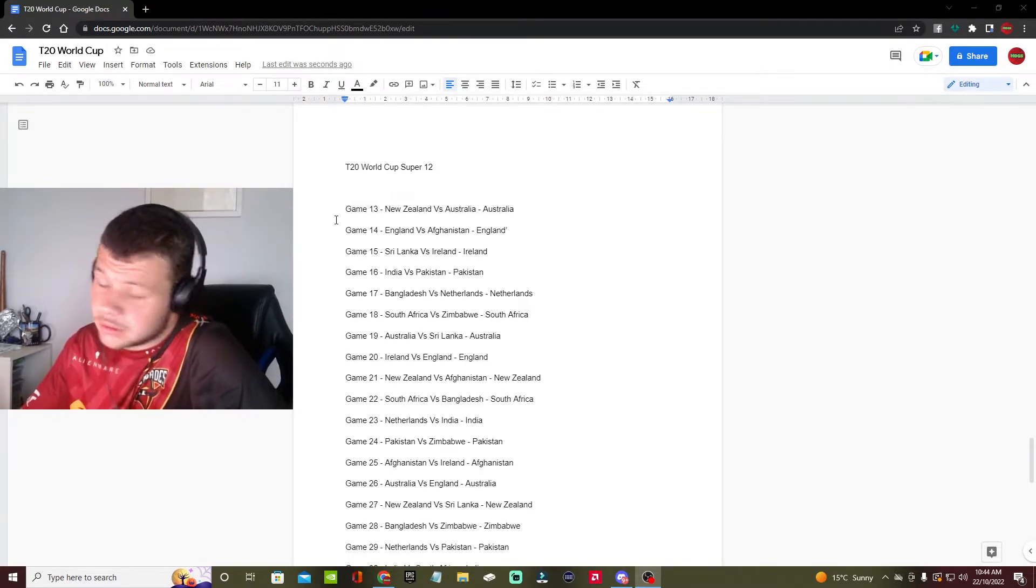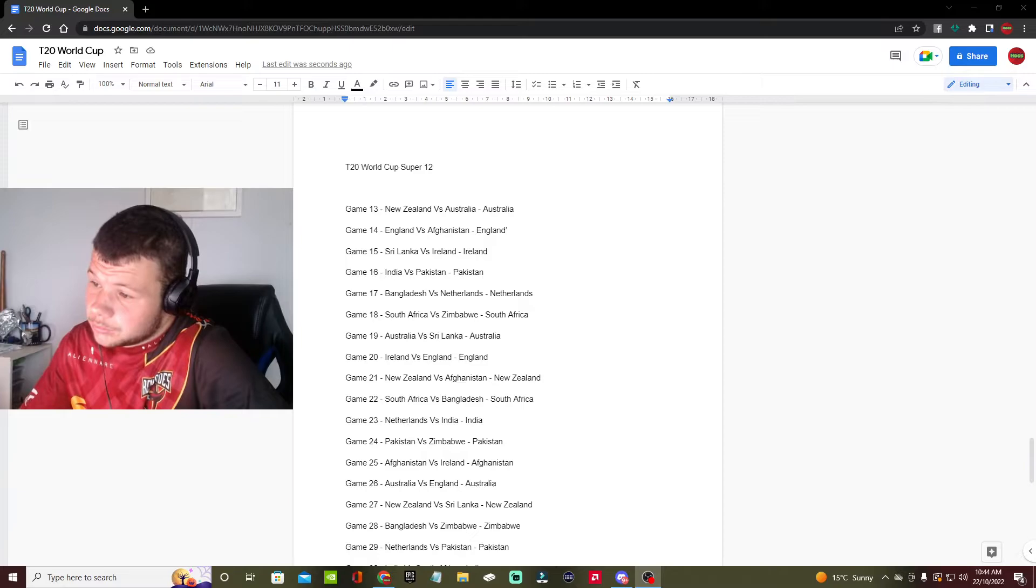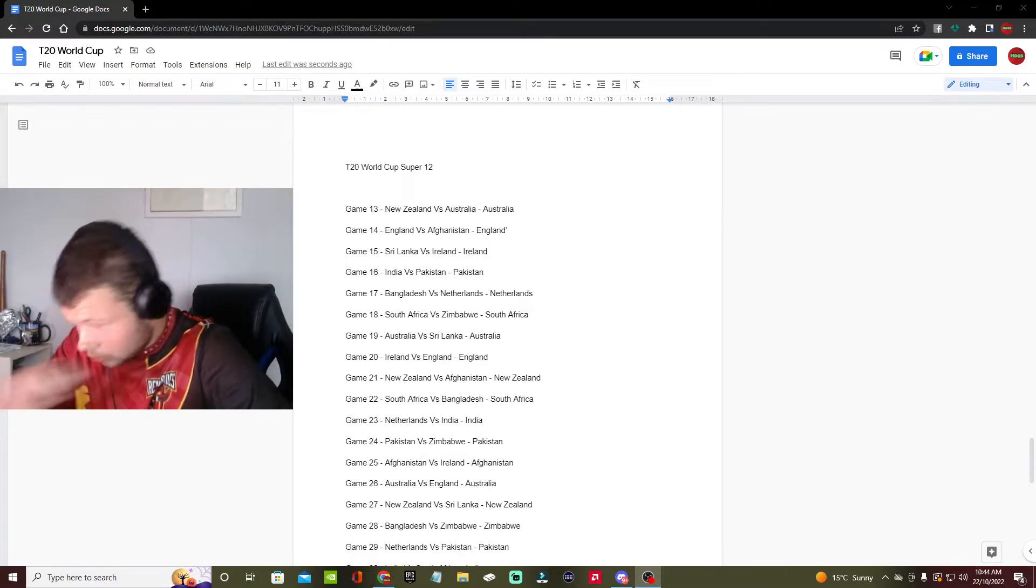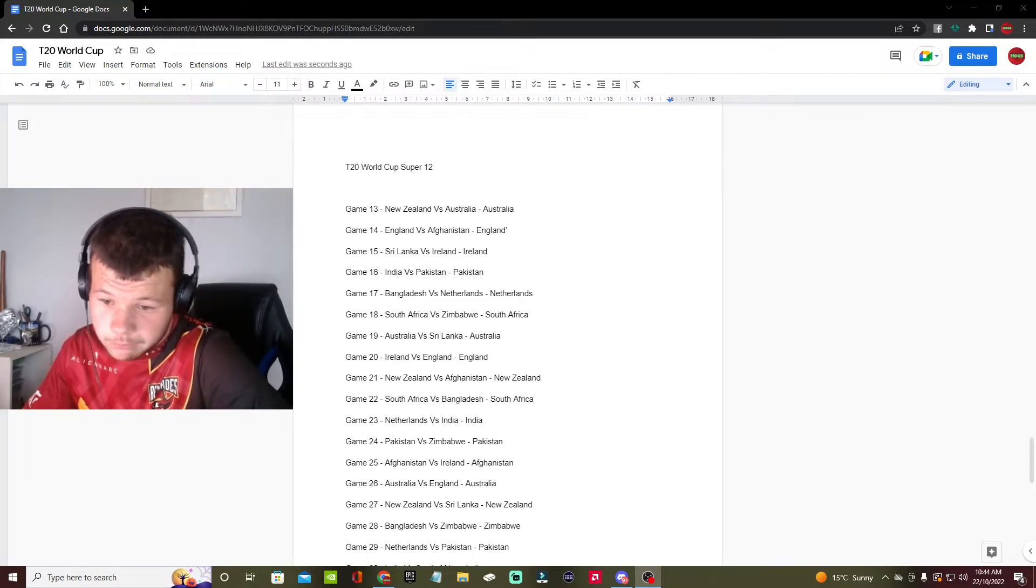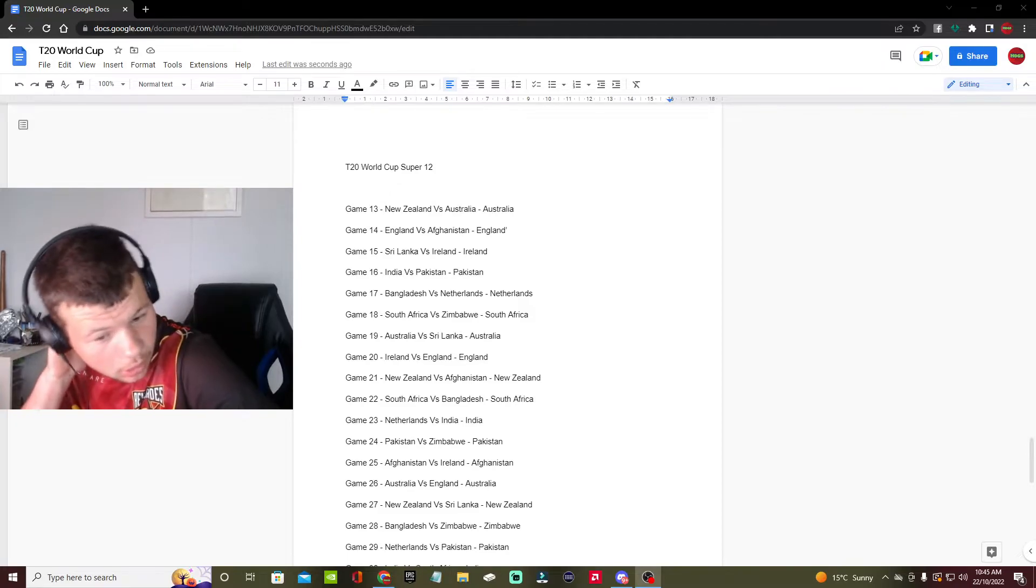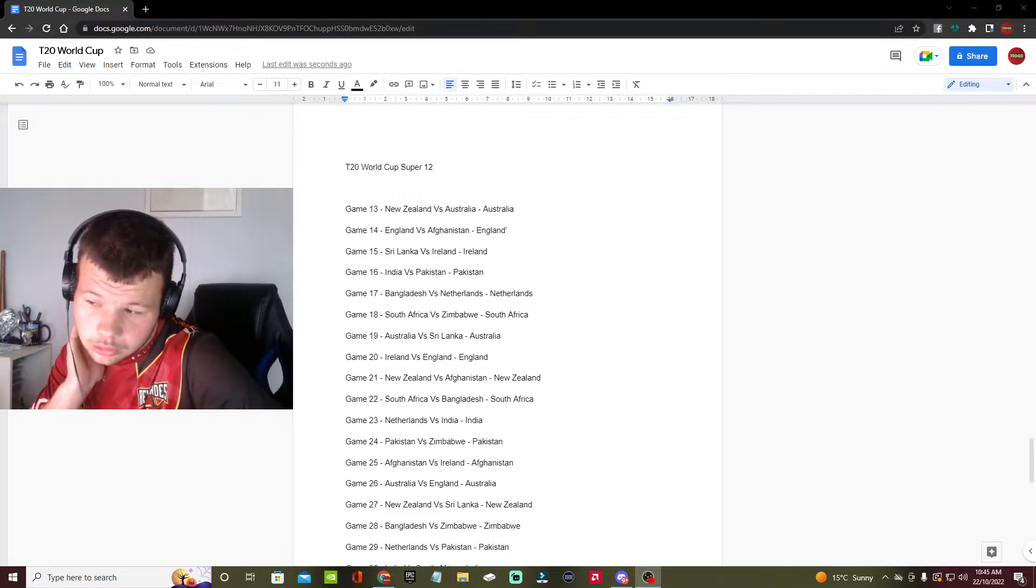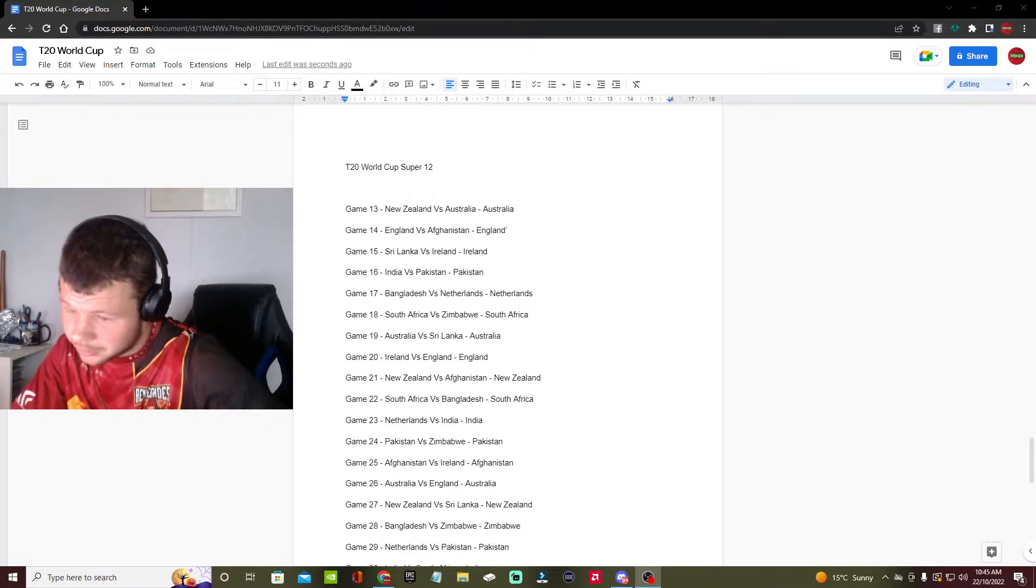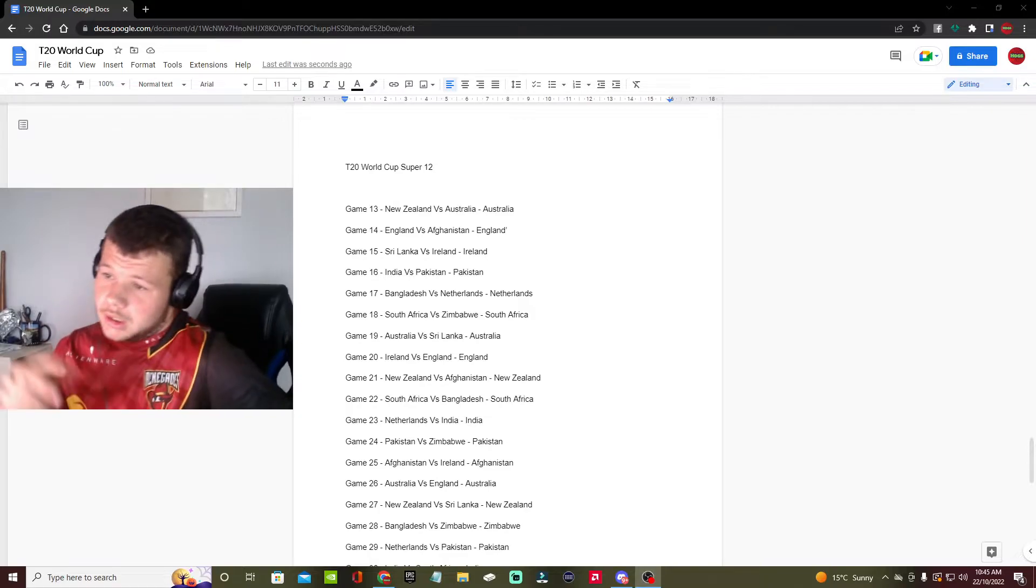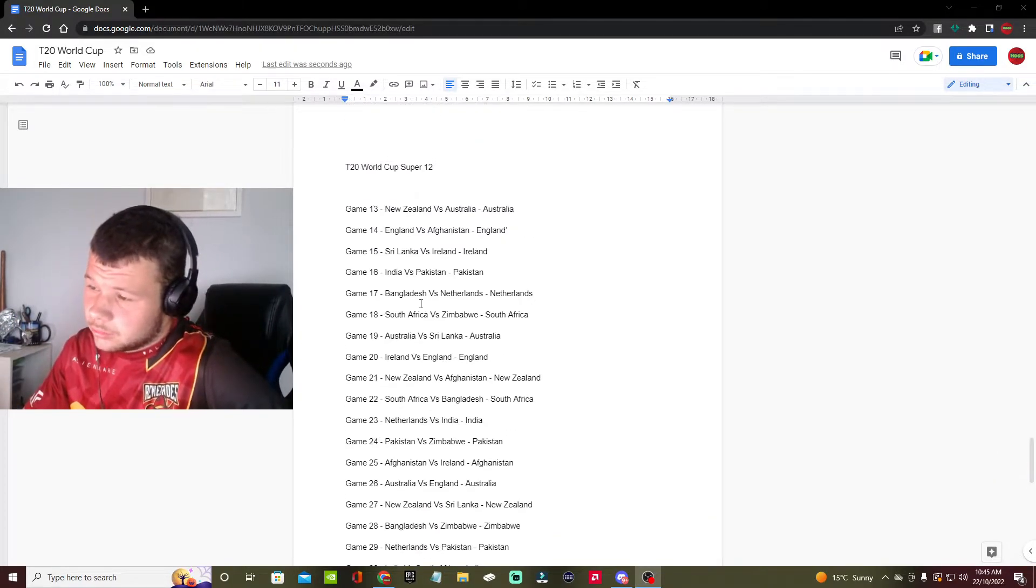We're going to go through from games 13 to 42 and predict who's going to win what game. There'll be another video later this week on the first round of the World Cup and the results. I've got all the results above that, so we'll get to them in the next video.